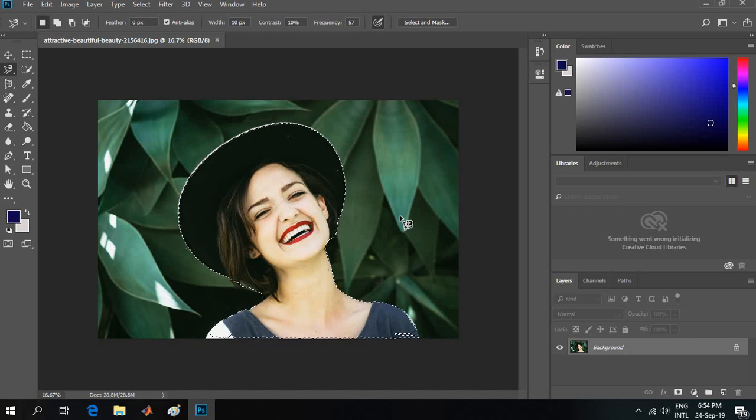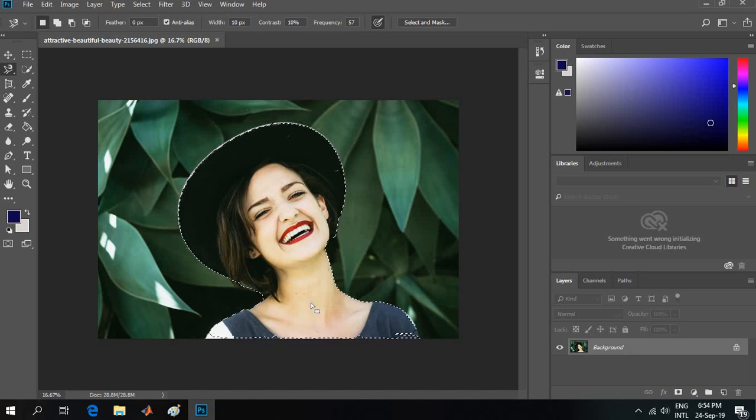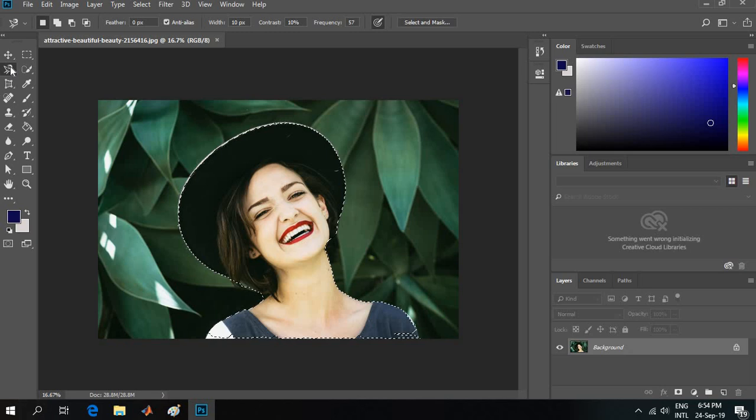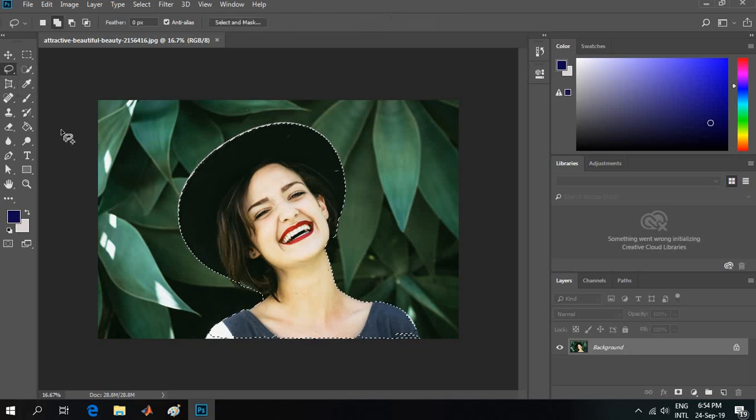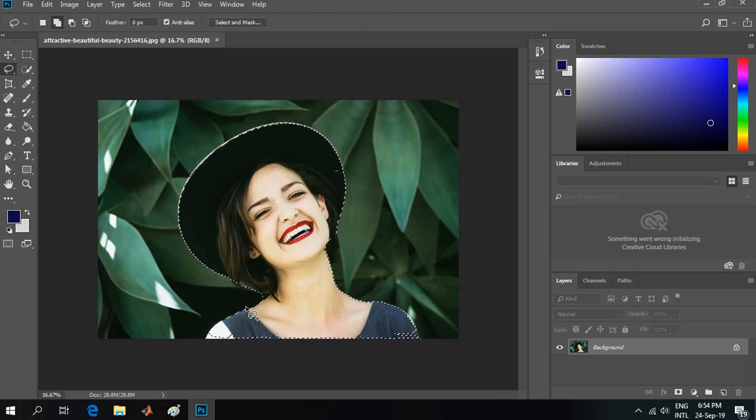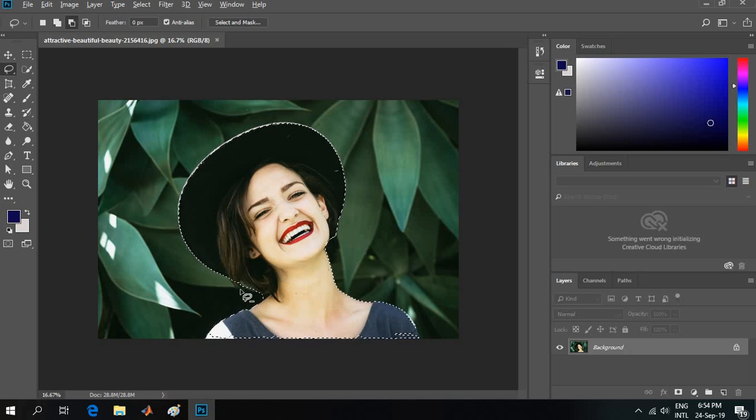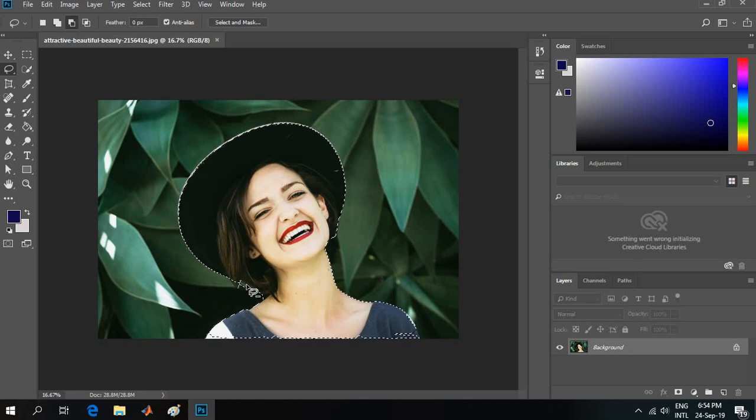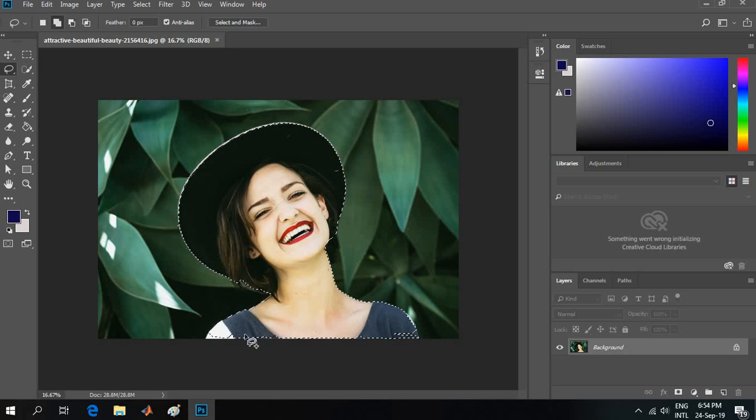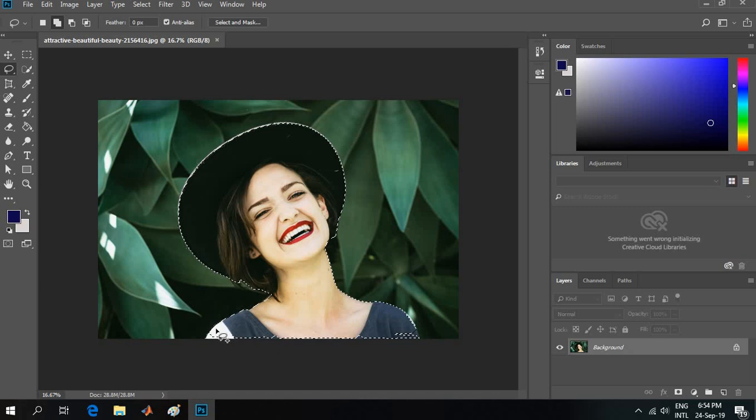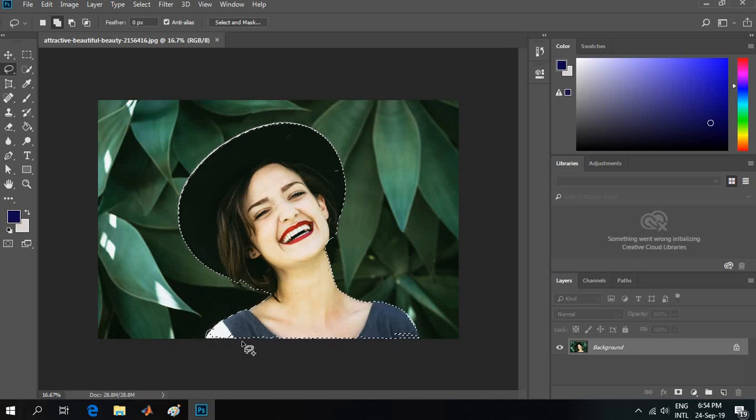The magnetic lasso tool is not that feasible. If I have selected it, I can also use the lasso tool. I will click Alt to cut out the extra selected portion like this, and I can also select the portions which I left.